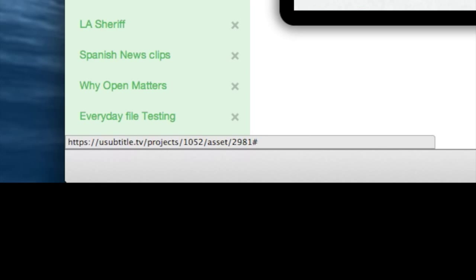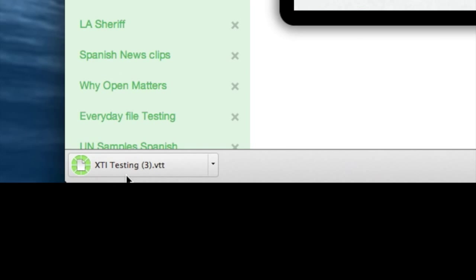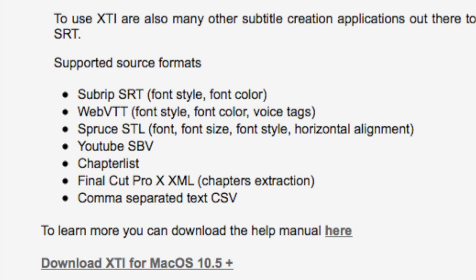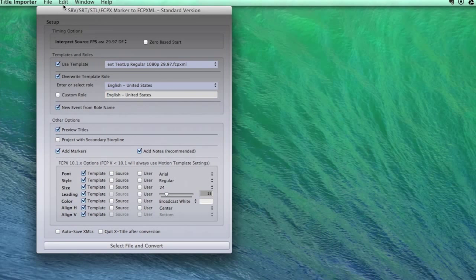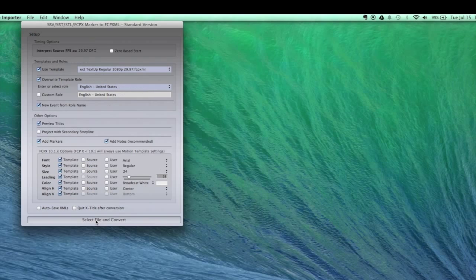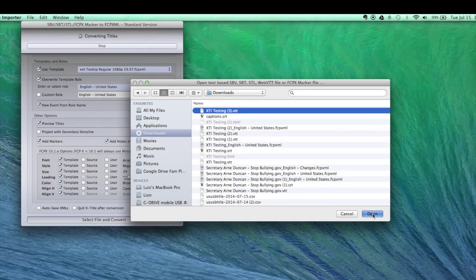XTi works with SRT, Web VTT, STL and others. I will then load the Web VTT file into XTi for processing and create a Final Cut XML file.